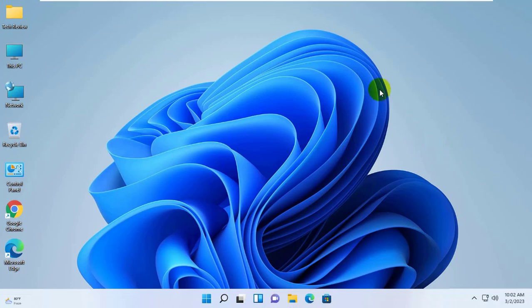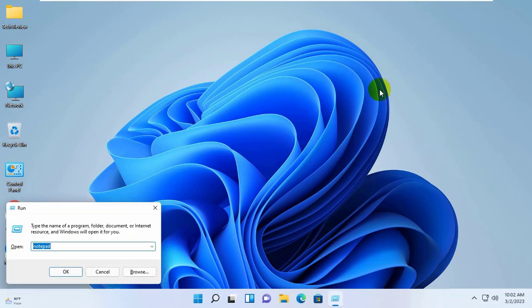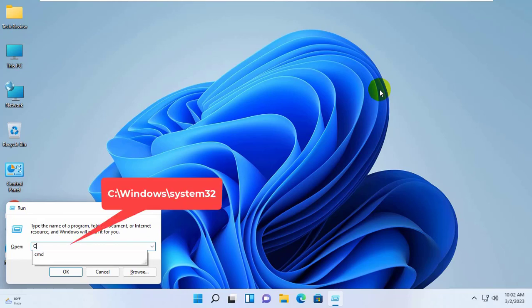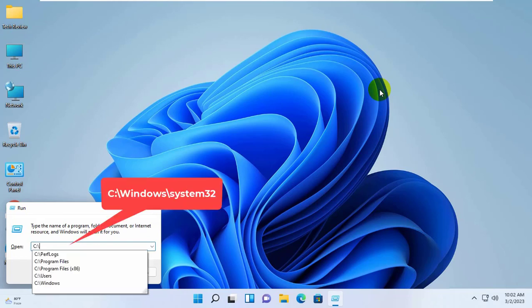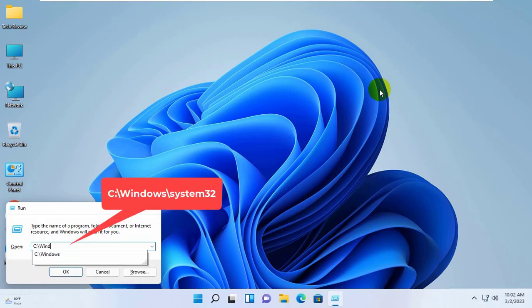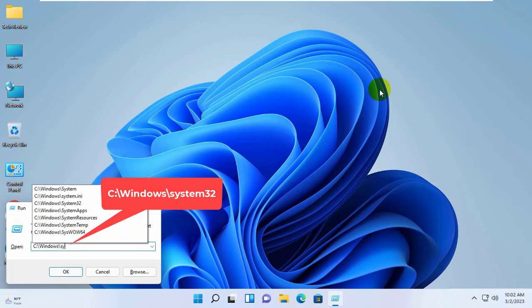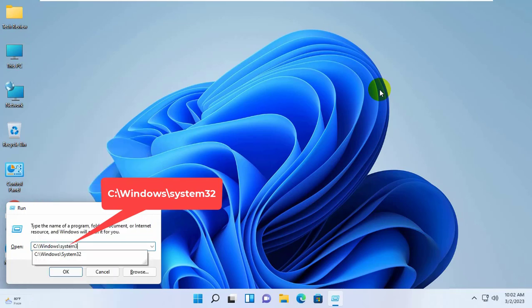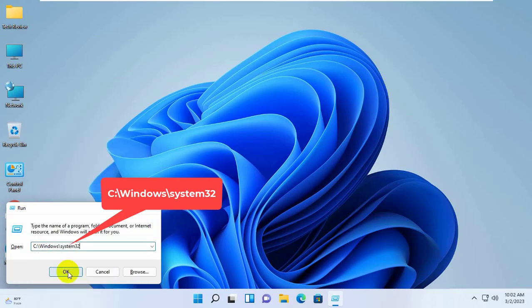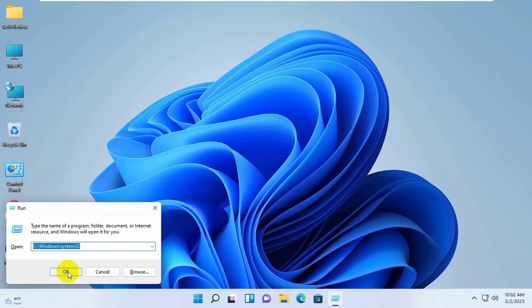To fix this problem, open the Run dialog box by simultaneously pressing Windows plus R key. In the Run dialog box, type C:\Windows\System32. Click on OK.